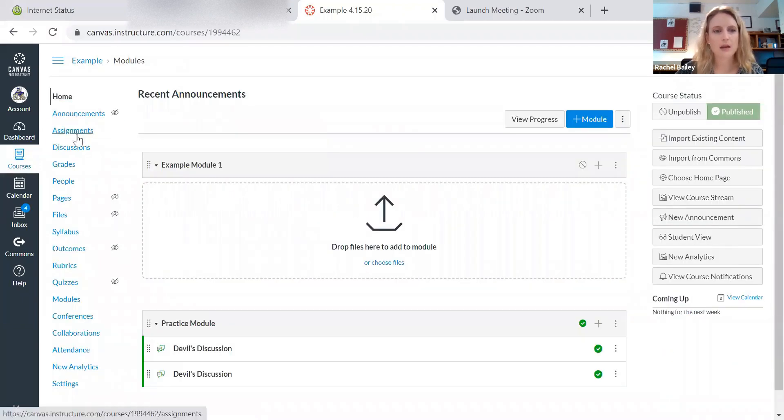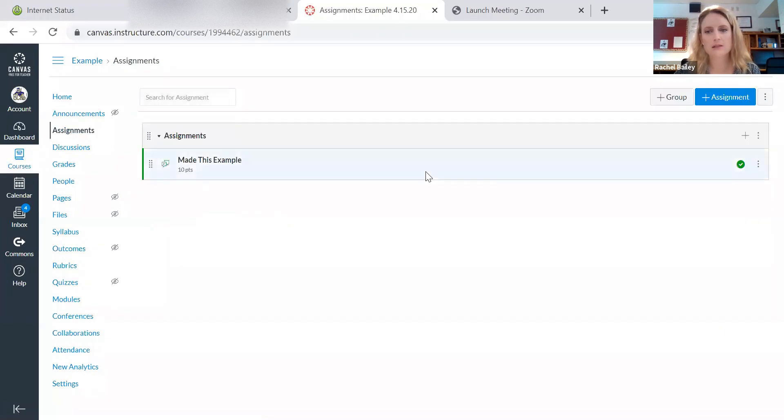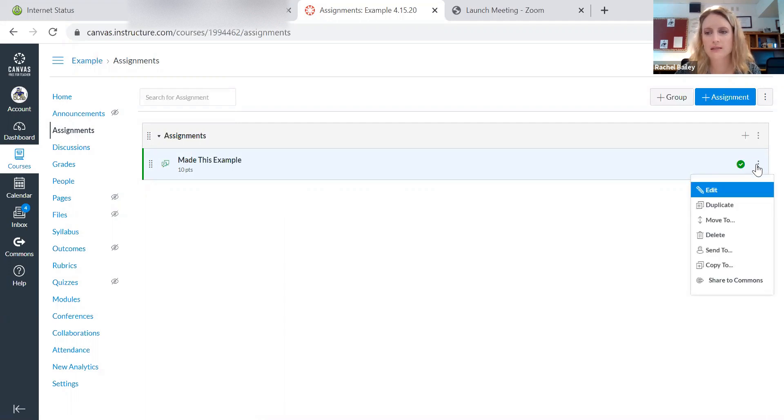I made an assignment just for this purpose so that we would have an example. So here's the assignment that I'm going to be exporting to the Commons. I don't even have to open it.